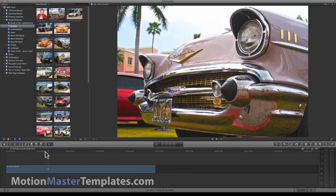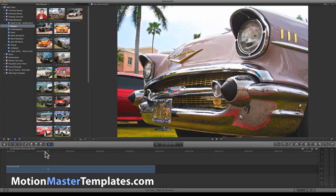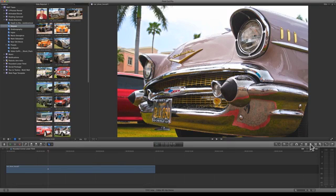Hello, I will now show you how to use the rounded corner lower third for Final Cut X and Motion 5. The first thing you need to do is go to your title browser inside of Final Cut X.